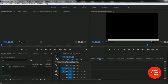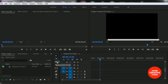Here is the Track Select Forward tool, or you can use the A button from your keyboard. And here is the Ripple Edit tool, or you can use the V button from your keyboard to use this tool.